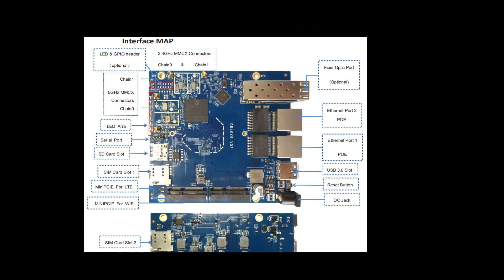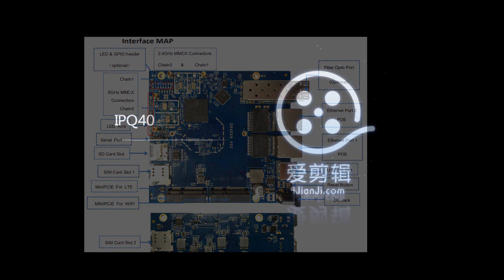If you are interested in this board, please feel free to contact us. And for more information, please visit our website. See you next time. Bye-bye.